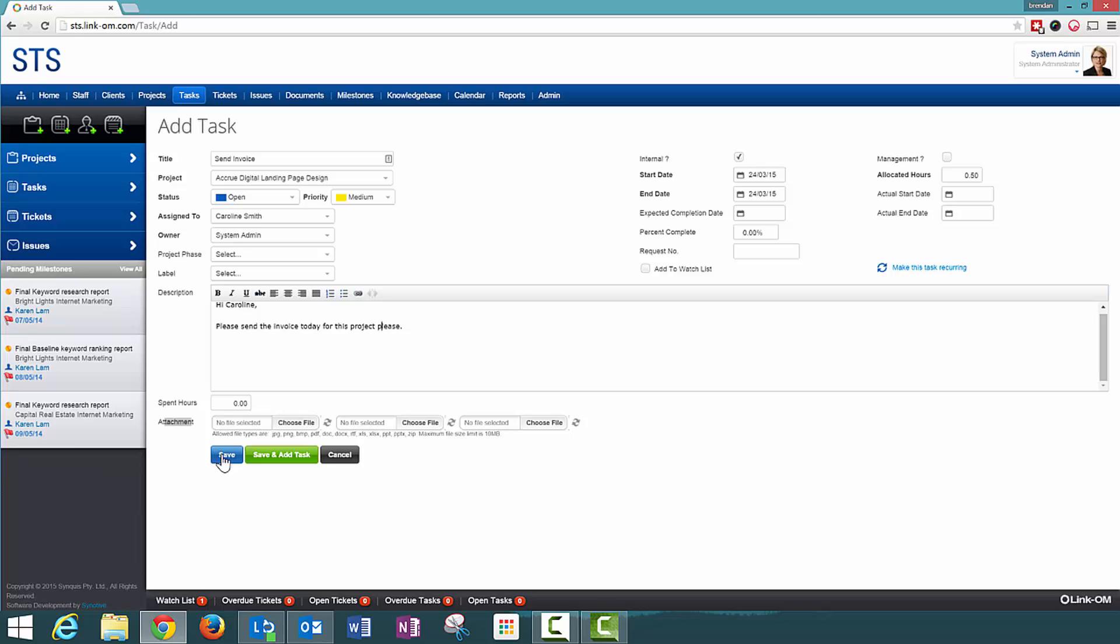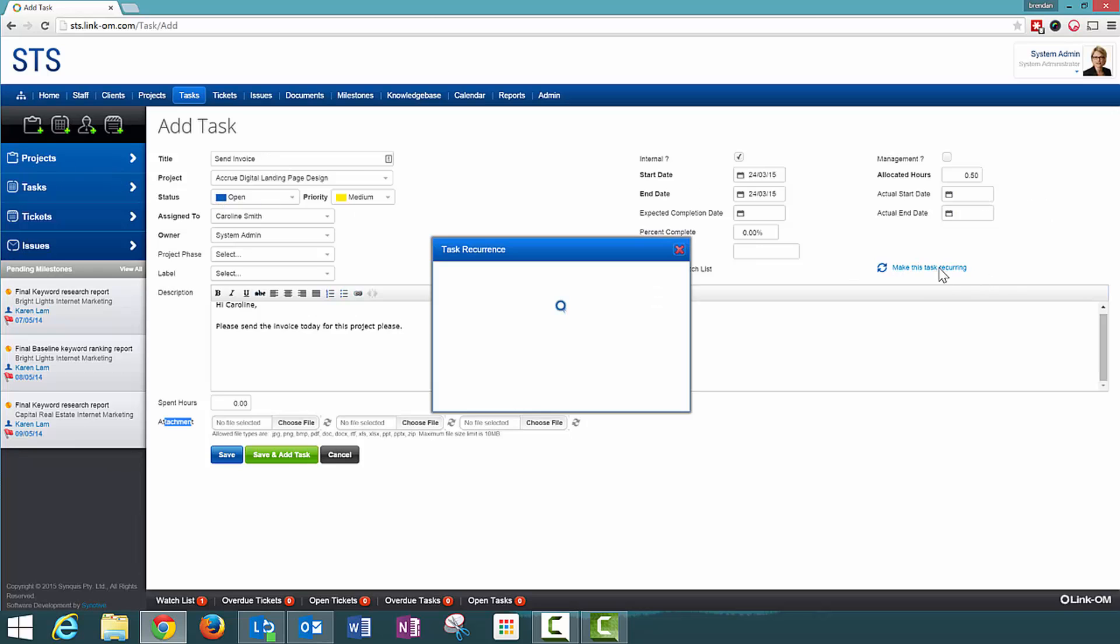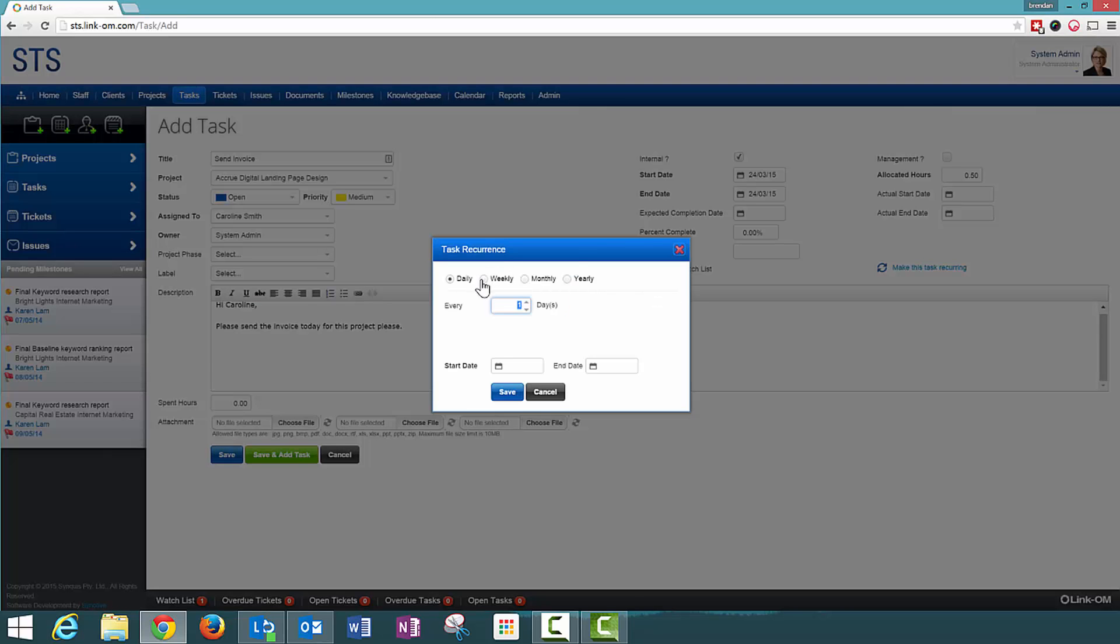Save and Add Task will save this task and open up this screen to add another task, and Cancel will simply cancel this particular task from being created. If this is a recurring task, we can make it a recurring task.